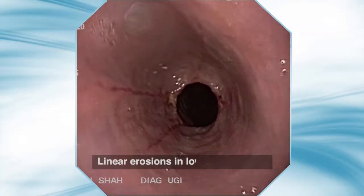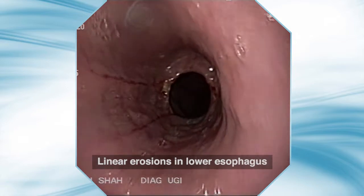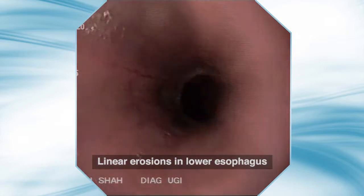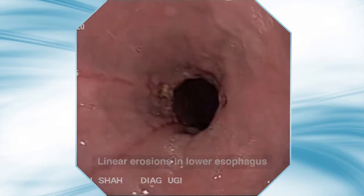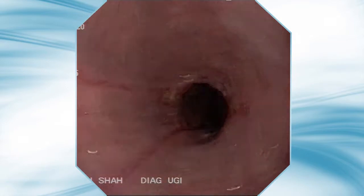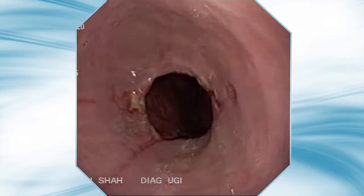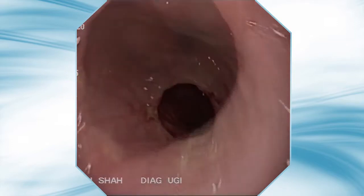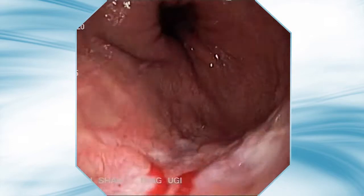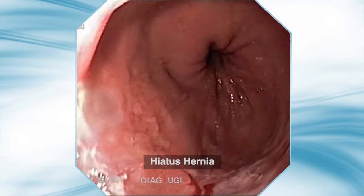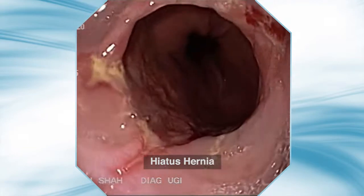Another case showing long linear erosions with narrowing of the esophageal lumen. A significant hiatal hernia is visible.